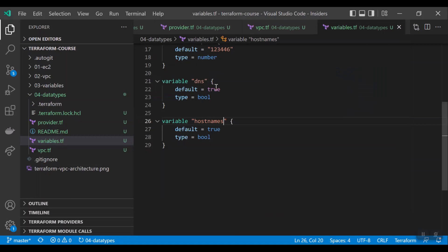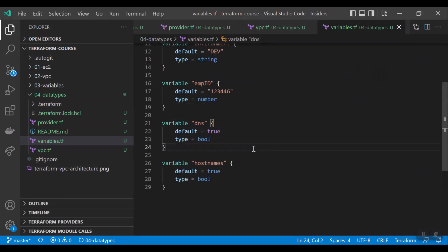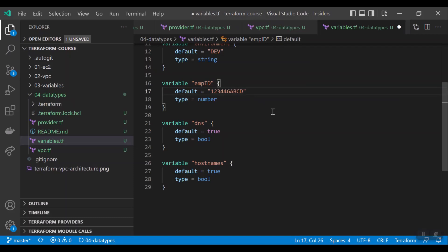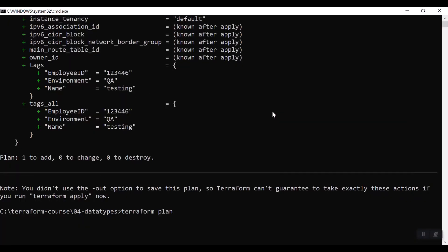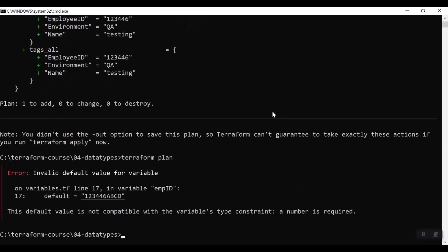For example, if I give in employee ID some string, let us see whether Terraform will accept or not. Now you can clearly see you have defined it as number, but you provided the string. Terraform cannot run. So this is how the data types are very useful.